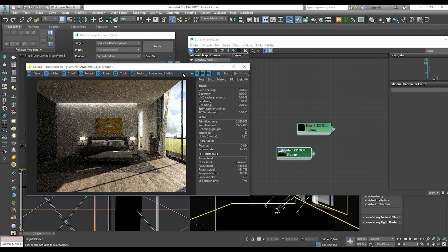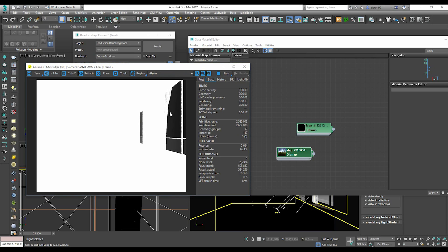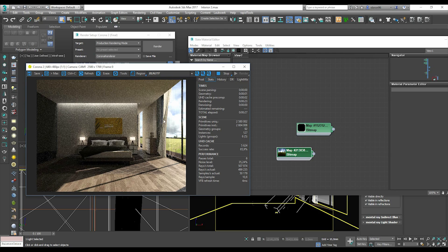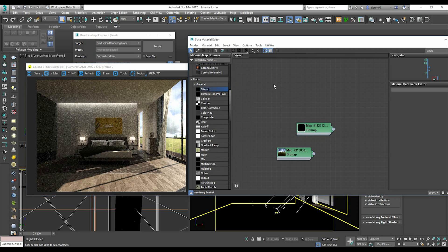If you go to the alpha channel, you can see this is not geometry — it's just a picture. You can replace it after rendering or leave it as is.